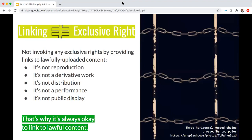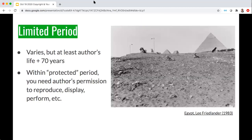Notice what isn't a protected exclusive right: directing someone to a lawfully distributed or displayed copy. You're not invoking any of the exclusive rights by providing links to lawfully uploaded content. That's why you never have to worry that you're infringing copyright if what you're doing is linking to a lawfully posted or distributed version of a work. The duration of copyright can vary, but in the United States it's typically at least the life of the author plus an additional 70 years. Within this protected period, you need the copyright owner's permission to exercise any of those five exclusive rights.